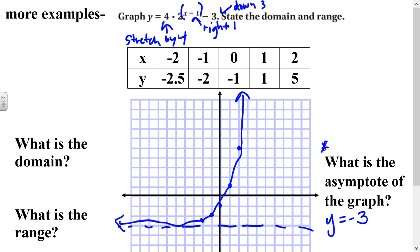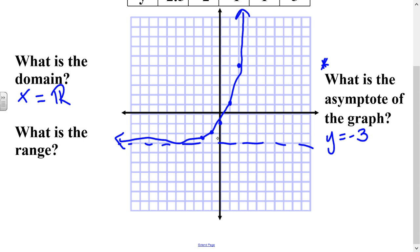The domain is what you can plug in for x. We can plug in anything we want — there are no square roots or x's in denominators — so the domain is all real numbers. For the range, when you look at the y-axis going upward, the range is always going to be above your asymptote. So the range is y is greater than negative 3. It's not equal to negative 3 because the graph never actually touches that line — it just gets really close.